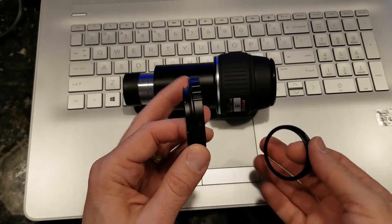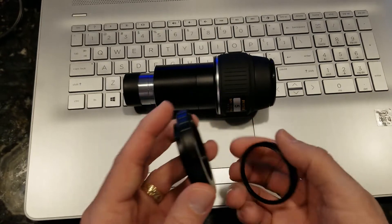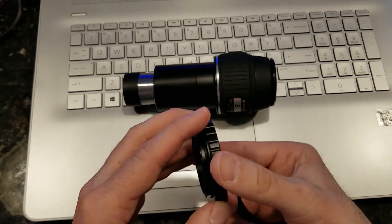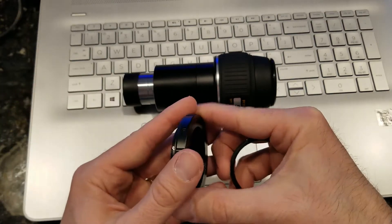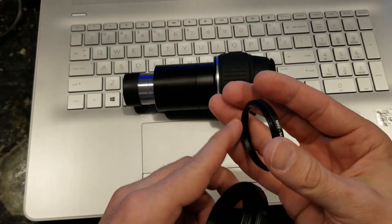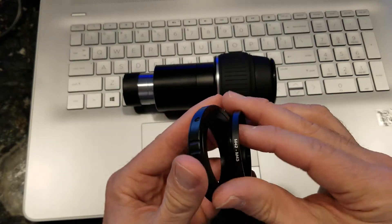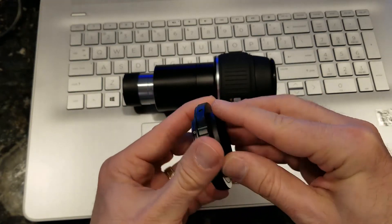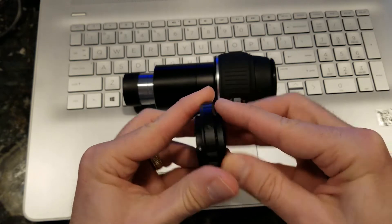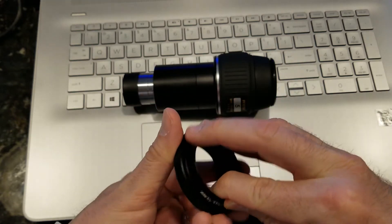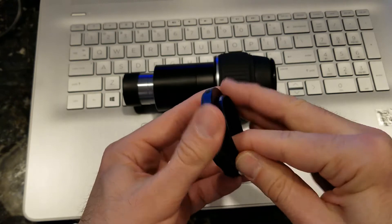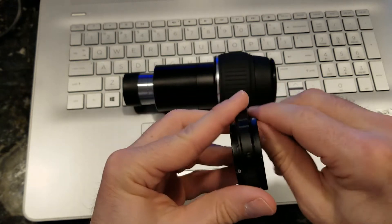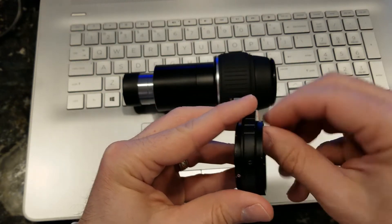So you take your T-ring adapter. It's going to go in, this is the camera side. You're going to put the 42 millimeter ring, just screw that in. Threads are very thin, so it's a little hard to line it up.